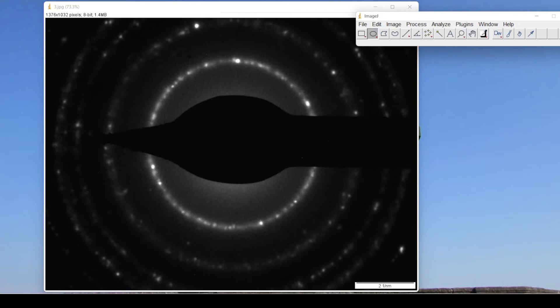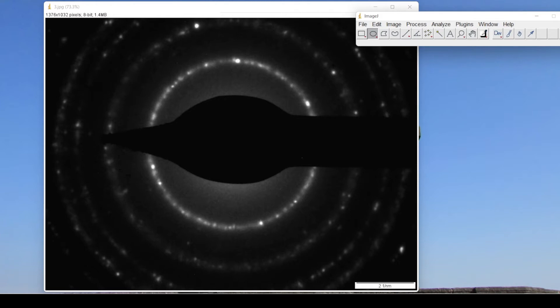Here we can see a ring pattern. This ring pattern is obtained when the sample is polycrystalline and we are going to index the planes shown in this ring pattern.